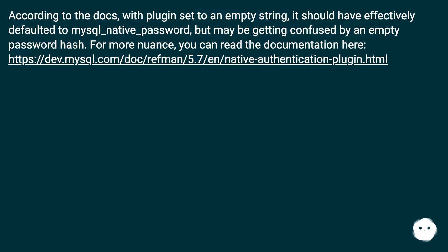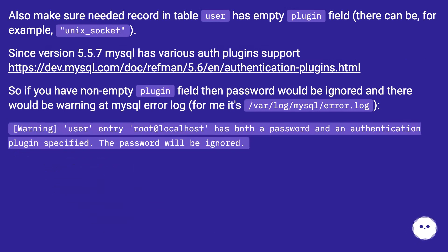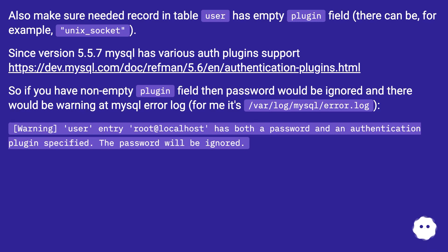For more nuance, you can read the documentation here at this URL. Also make sure needed record in table user has empty plugin field (there can be, for example, unix_socket). Since version 5.5.7, MySQL has various auth plugin support.